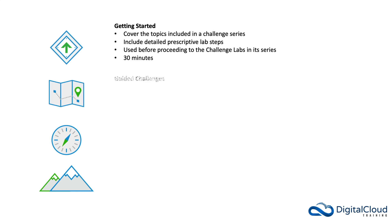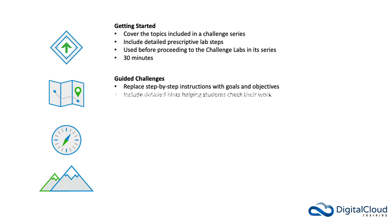Next, we have the guided challenges. Guided challenges replace step-by-step instructions with goals and objectives. They include detailed hints helping students to check their work, and they're also about 30 minutes long.